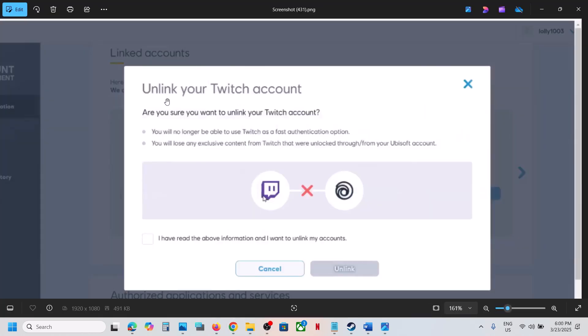Before you unlink, just read this: Are you sure you want to unlink your Twitch account? You will no longer be able to use Twitch as fast authentication option. You will lose any exclusive content from Twitch that were unlocked through your Ubisoft account. Only if you agree, then put a check over here.